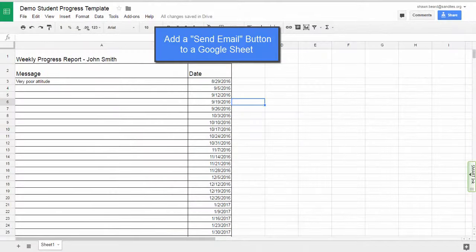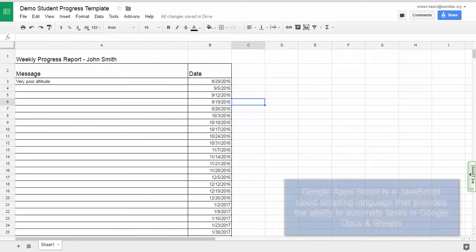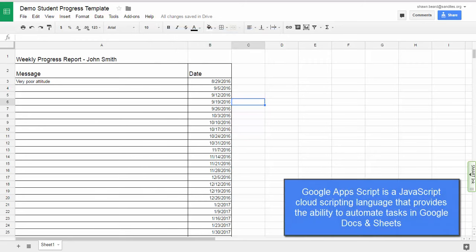Hi, and thanks for joining me. In this video, we're going to talk about how you can add script to a Google Sheet so that you can use it to send emails regarding the sheet that you're editing.